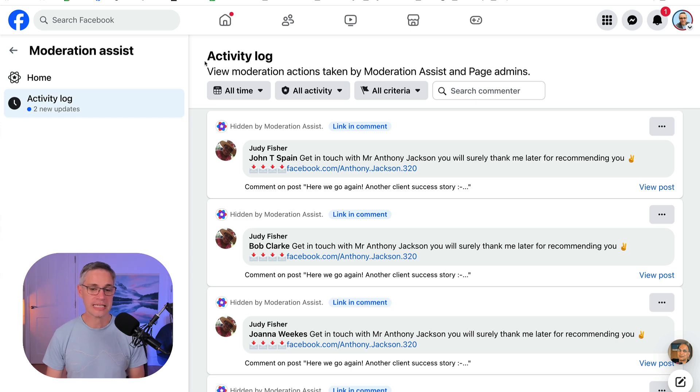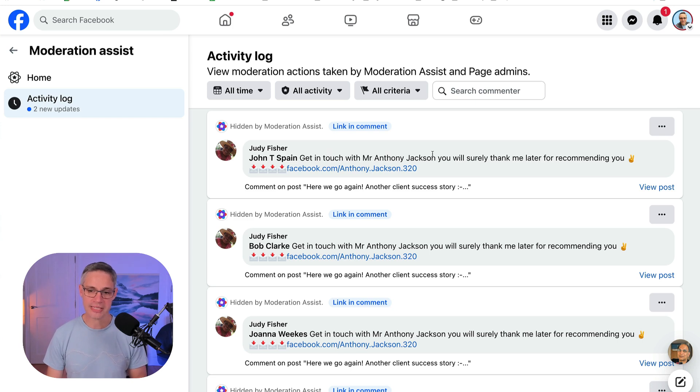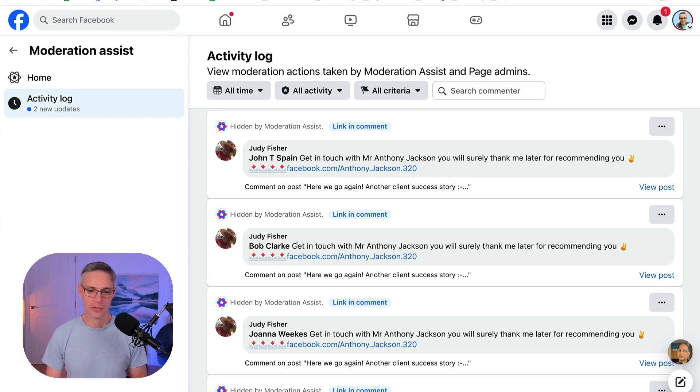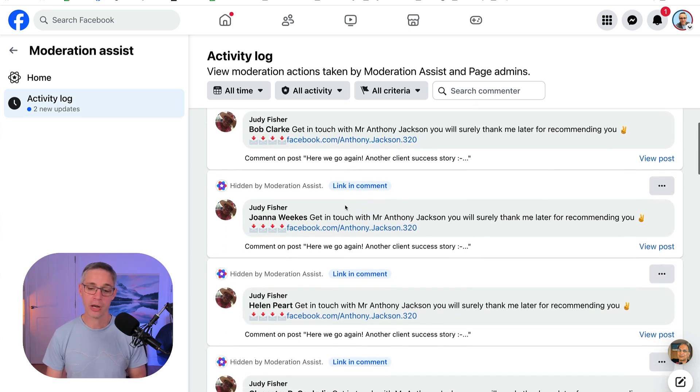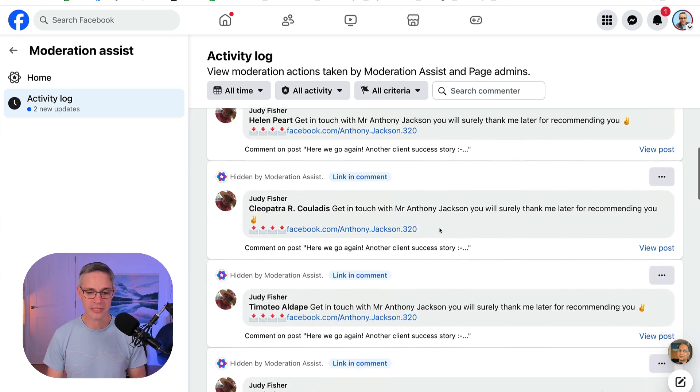So this is my activity log for Moderation Assist. And you can see here, there's one here, 'Get in touch with Mr. Anthony Jackson. You'll be sure to thank me later.' 'Bob Clark, get in touch with me.' So basically people are hijacking my post and replying to other people who have left comments.